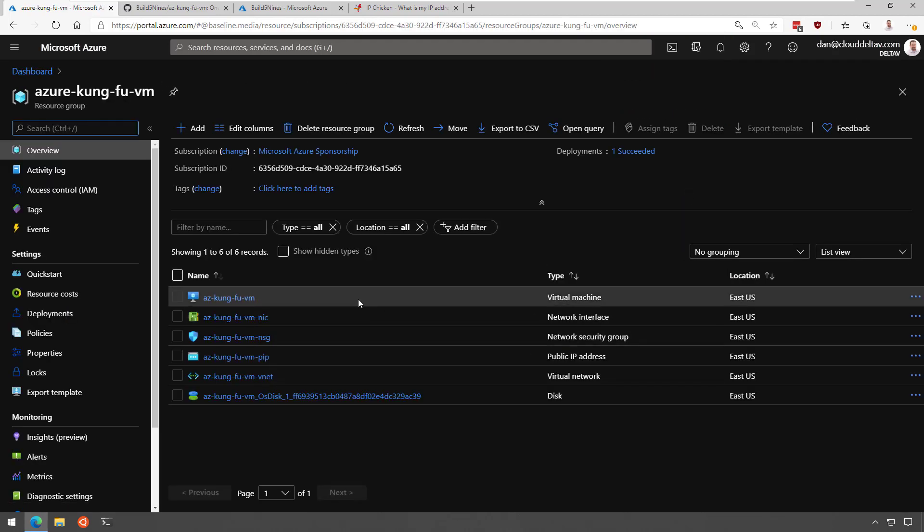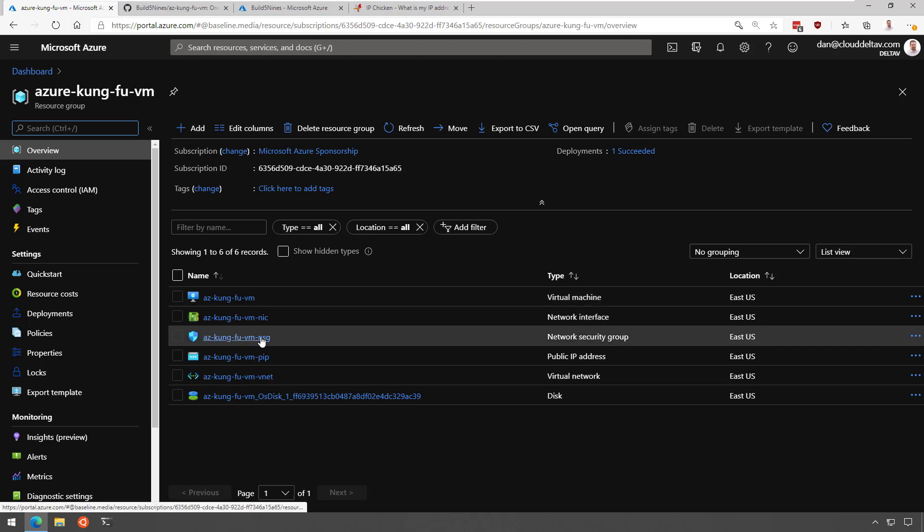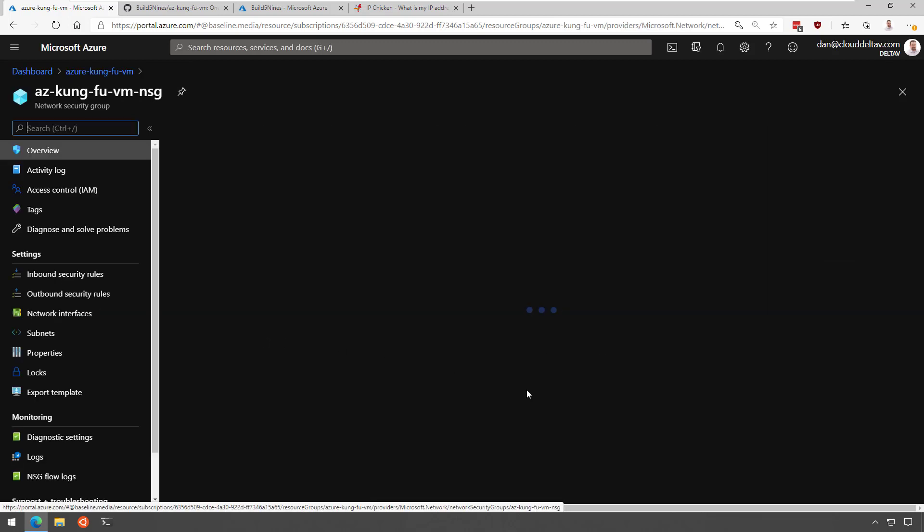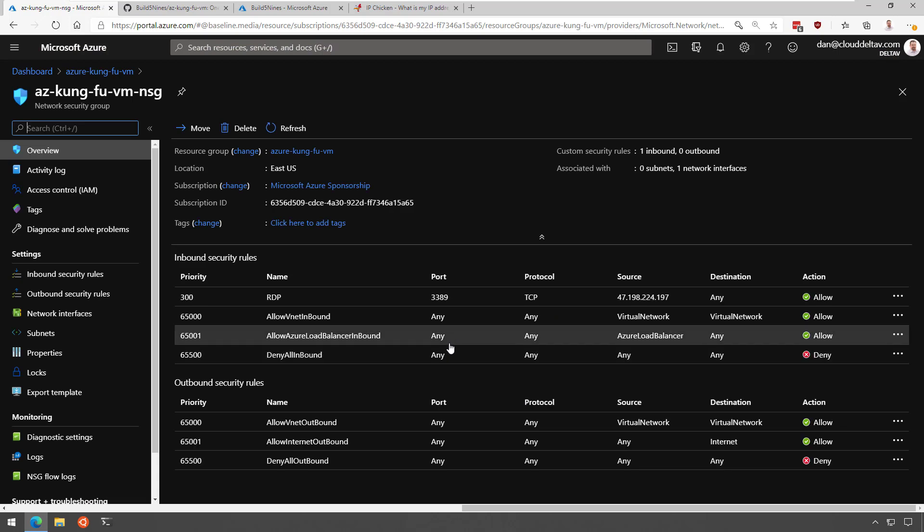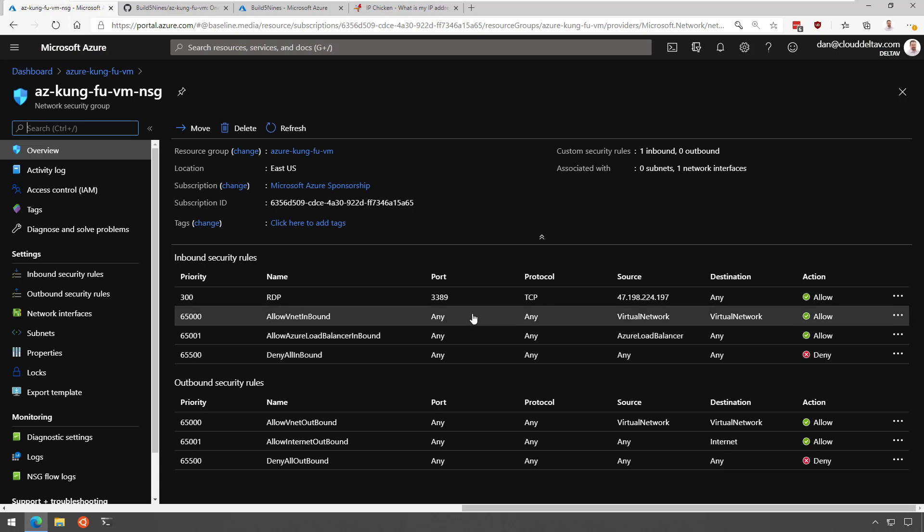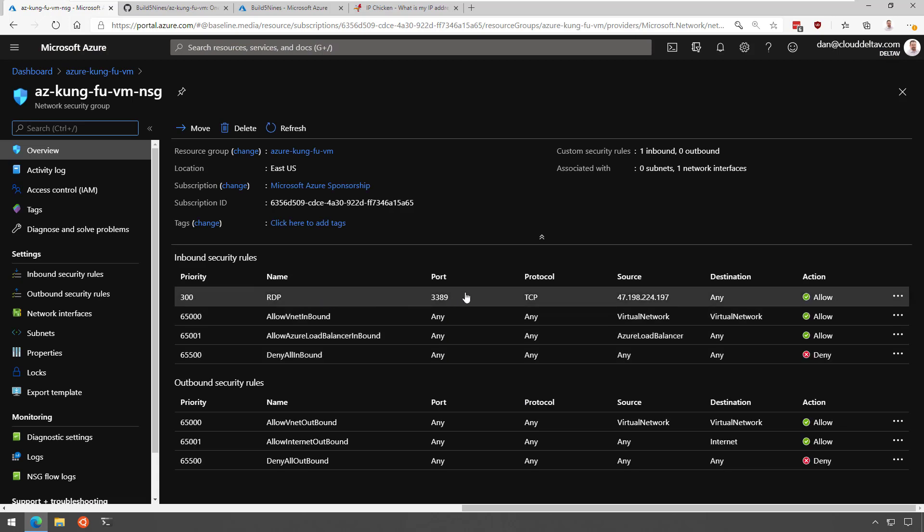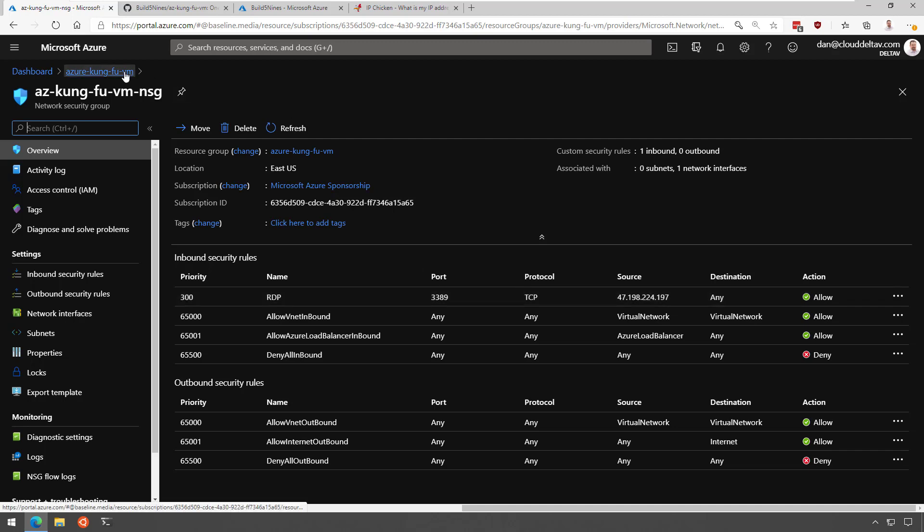And if we look in the resource group, I see the various components that make that up, like the virtual machine, the network security group. If we take a look at this network security group, I want to really quick look at the 3389 RDP rule, and just make sure that it's configured with my local IP address, which it is.